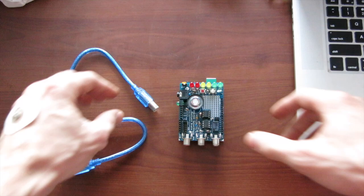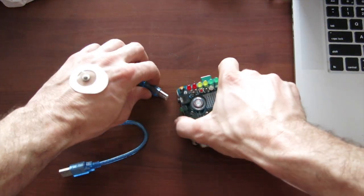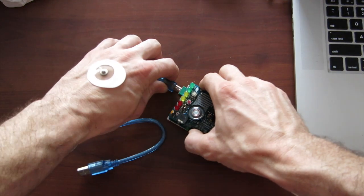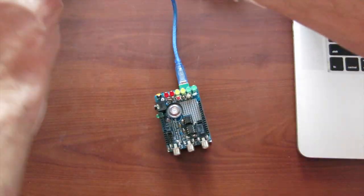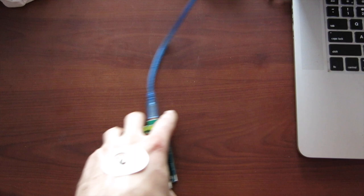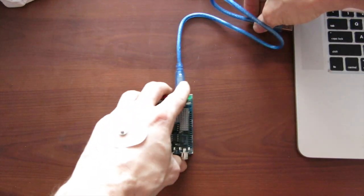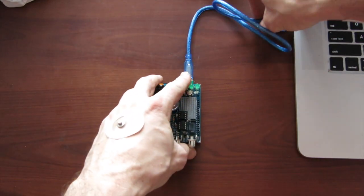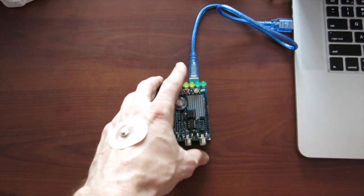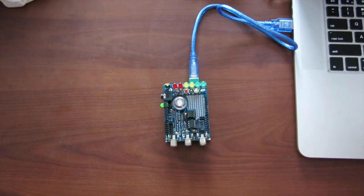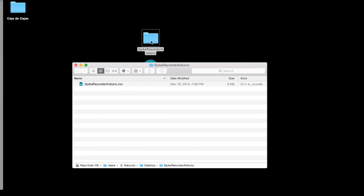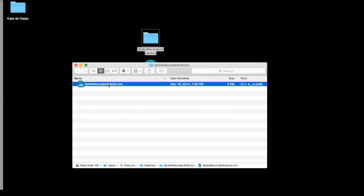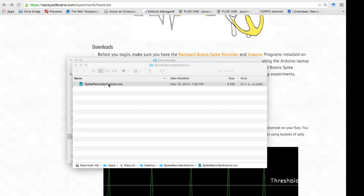Now we need to connect our shield Arduino pair to the computer using a standard USB cable, and we are ready to transfer the program. Now open the spike recorder Arduino folder on your desktop and double click on the Arduino sketch. The Arduino program should now open.